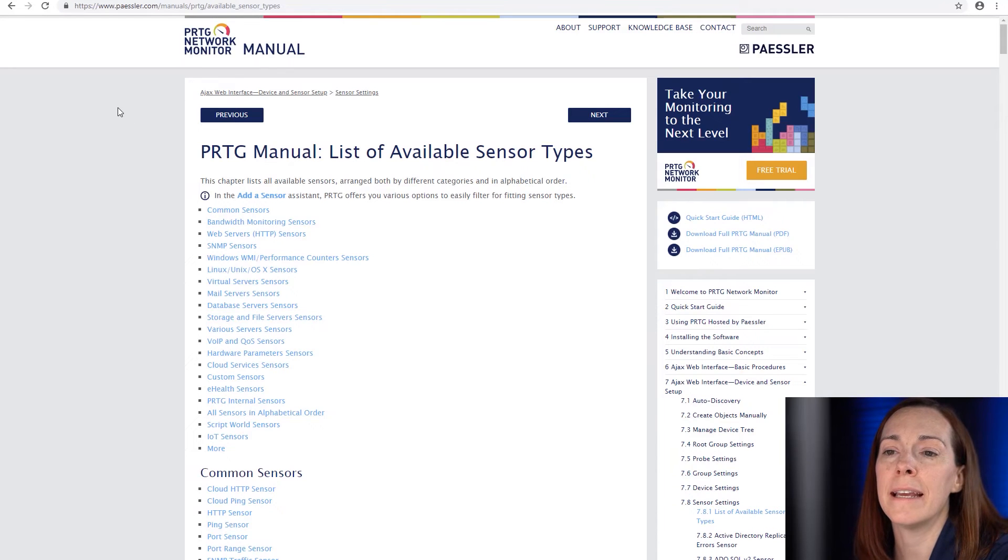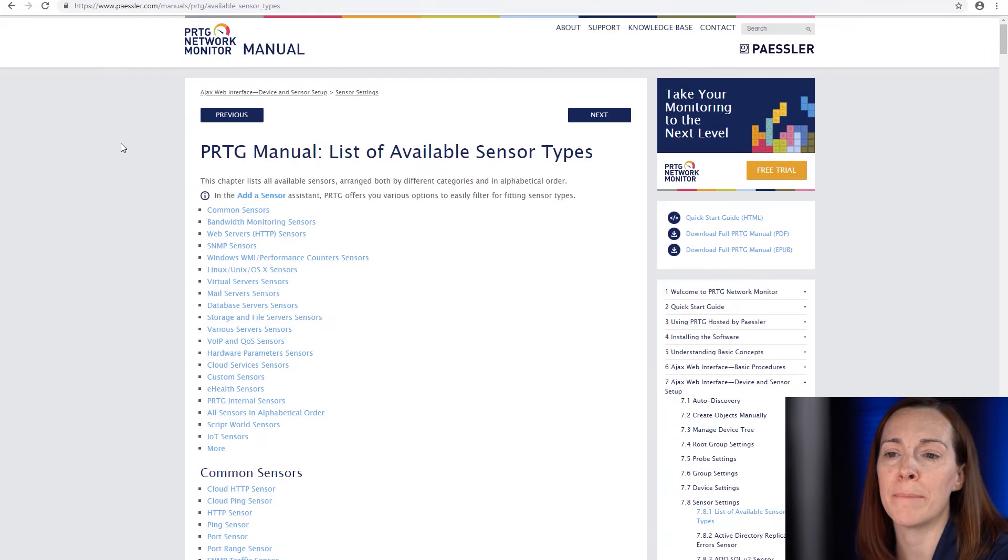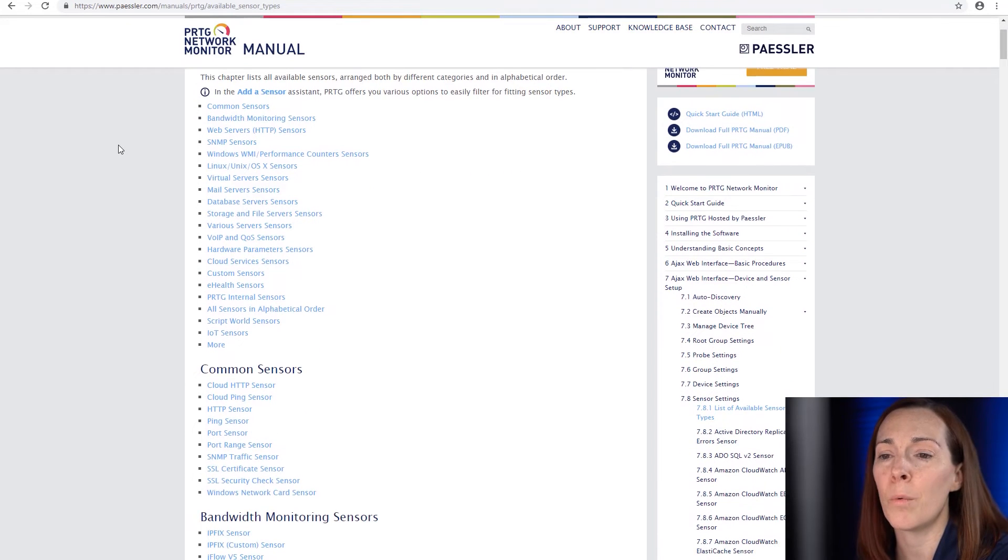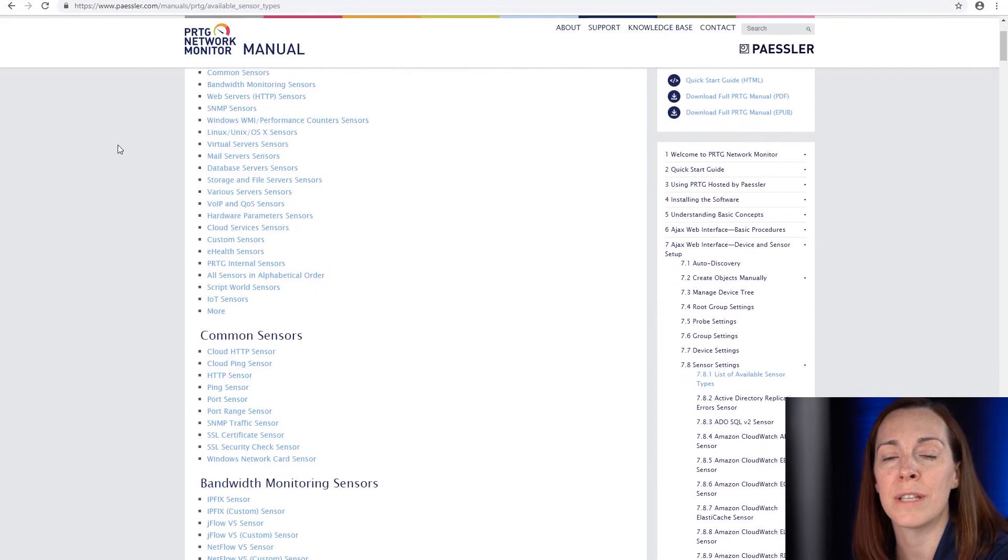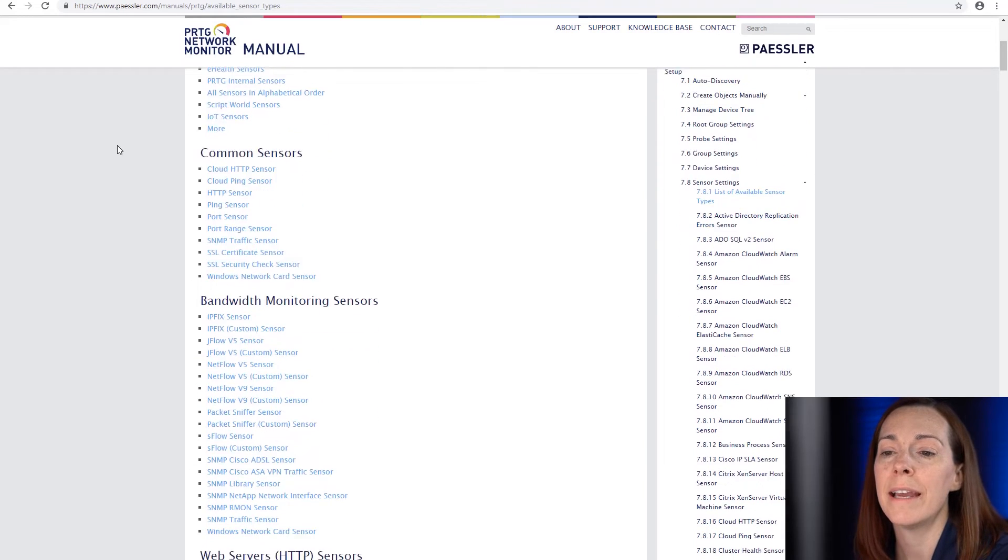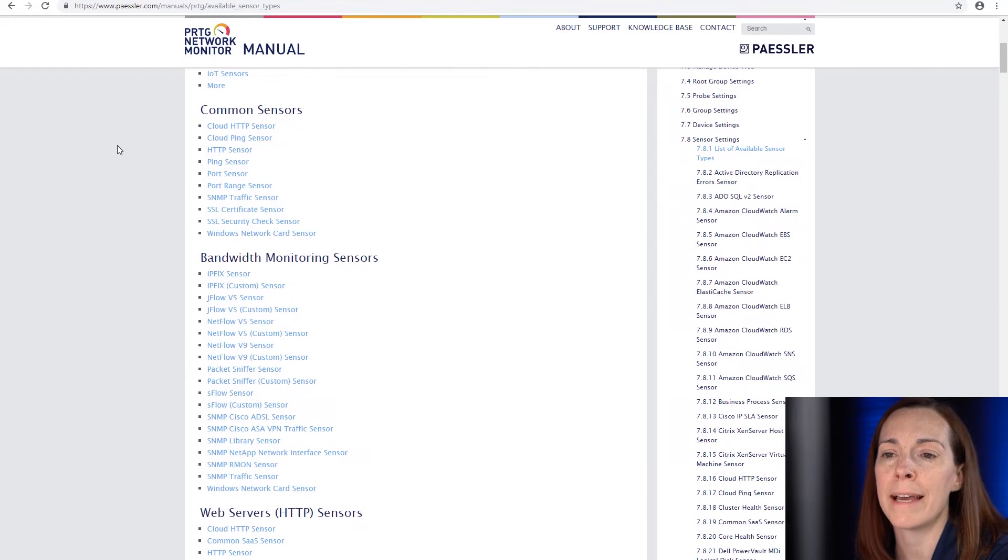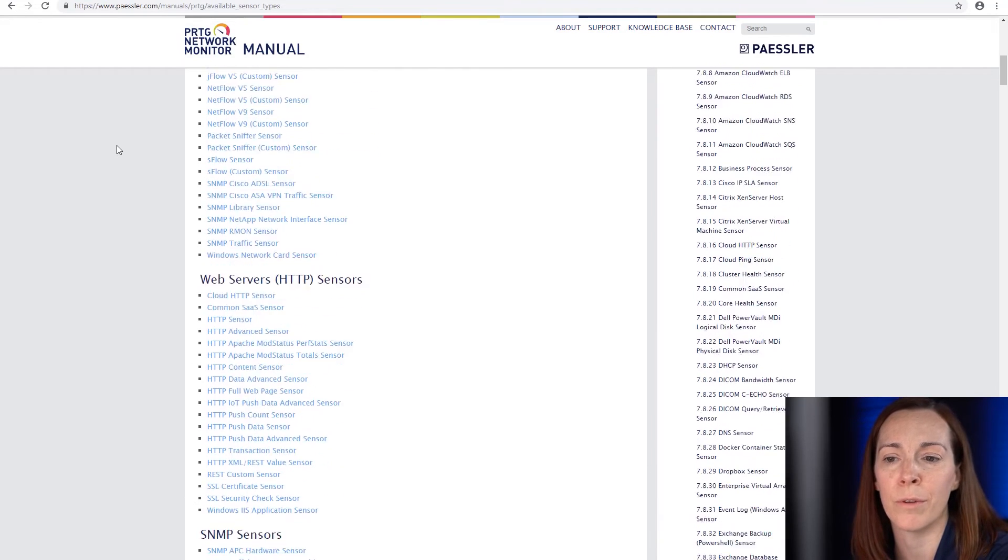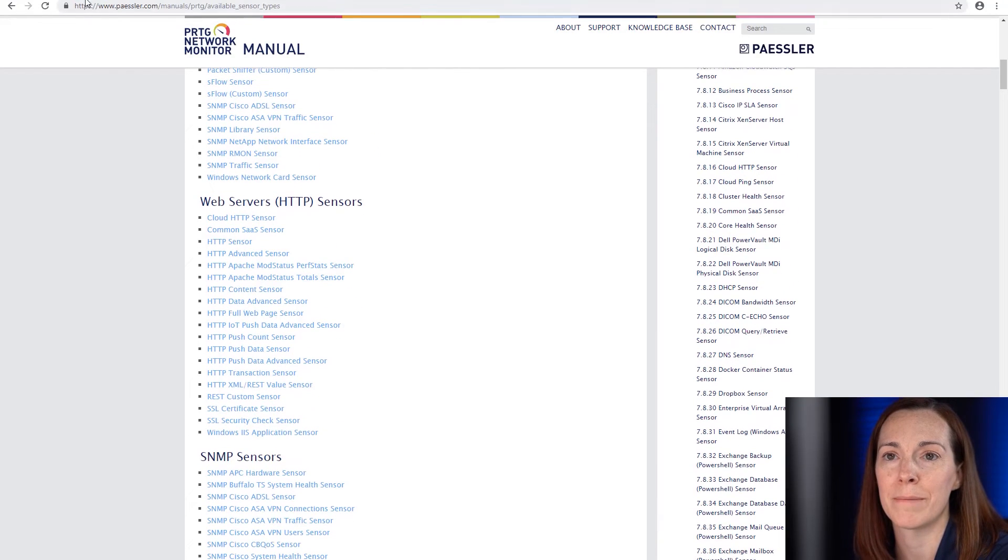On our website is a list of all of our available sensor types. It's a great way to go through and see what kind of sensors that we have for different device types, and also has the manual links to all of the sensors and the prerequisites that you may need for those sensor types.